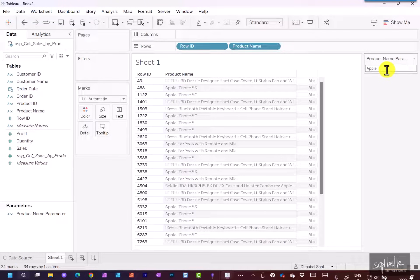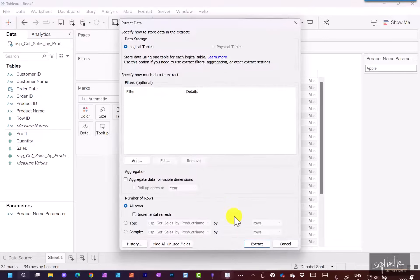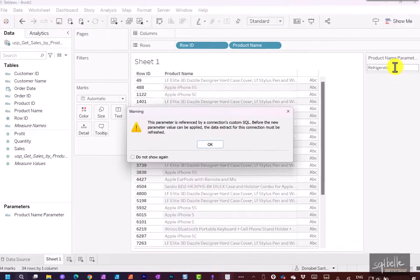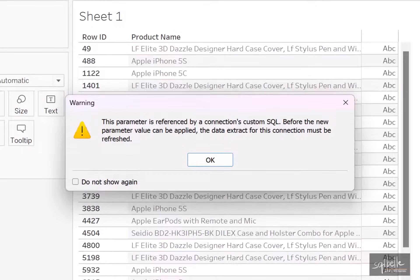Using this stored procedure has a limitation, though. Right now we're connected using a live connection. This poses challenges if we want to create extracts. Let's try — right-click and extract our data. Recall that extracts pull data from your data source into a local proprietary Tableau file. If we change the parameter value to 'refrigerator', we get an issue: Tableau tells us the parameter is referenced by the connection's custom SQL and the extract needs to be refreshed, because our local file only retains records from the time it was created. Changing the parameter means those values are no longer in the local file — we need to re-extract from the live database.